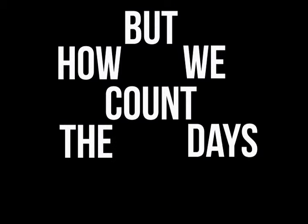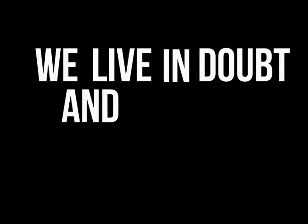But how we count the days in ours place walls can find the mind. We live in doubt and debt where there is never enough time.